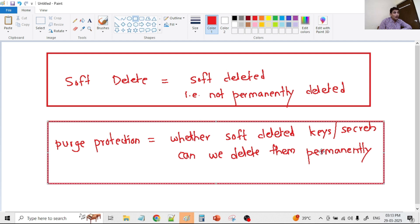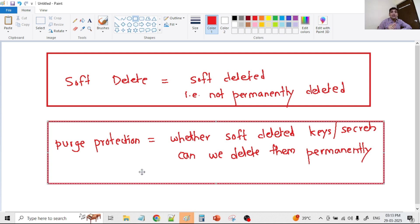What is purge protection? Purge protection controls whether a soft deleted key or secret can be deleted permanently. When purge protection is enabled, that soft deleted key or secret cannot be permanently deleted for a certain period — for example, 90 days. But if purge protection is disabled, the soft deleted key or secret can be permanently deleted immediately. So when we delete a key or secret it will be soft deleted, and we have a second level of protection — whether that soft deleted key or secret can be permanently deleted or not. That is purge protection.